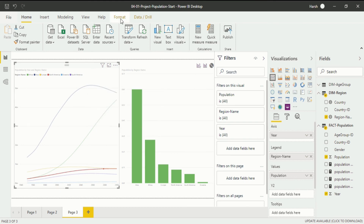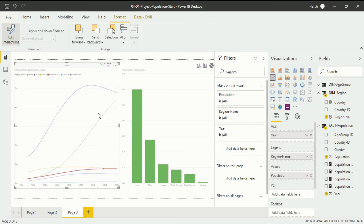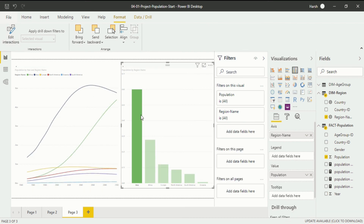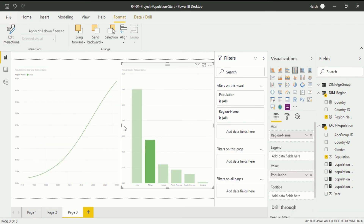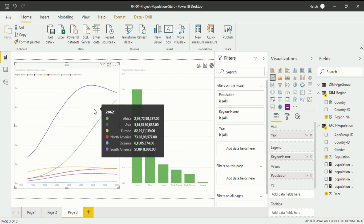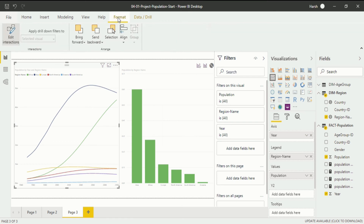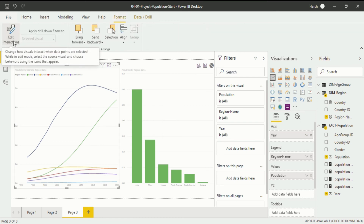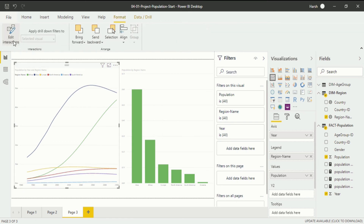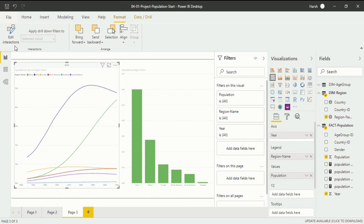If I go back into the Format ribbon and click Edit Interaction again, the interaction mode will toggle off. So we have covered the topic of edit interaction — to find it, go into the Format ribbon and select Edit Interactions. You can also apply drill-down filters from here as well.